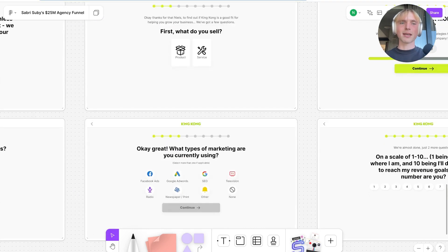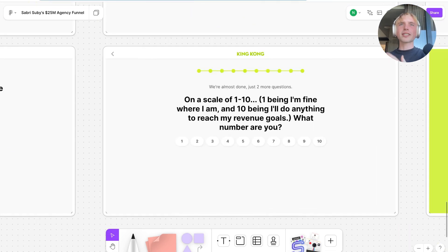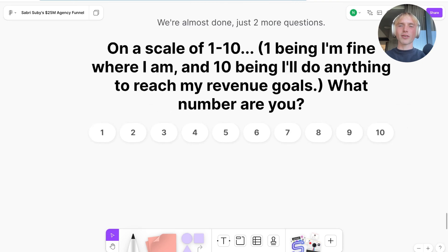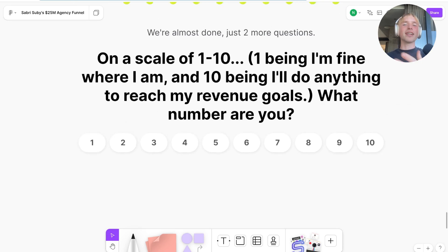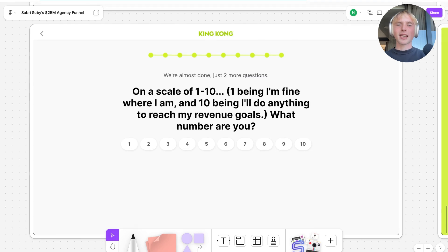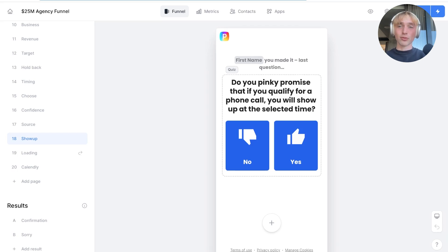He's asking questions about the business to make sure only qualified people hit the calendar. Interestingly, he's not only collecting data to pre-qualify leads, but also using questions to make sure people are committed to showing up to the sales call. Asking these commitment questions is proven to help with show-up rate. For example: 'On a scale of 1 to 10, one being I'm fine where I am and 10 being I'll do anything to reach my revenue goals, what number are you?' He also asks: 'Do you pinky promise that if you qualify for a phone call, you will show up at the selected time?'